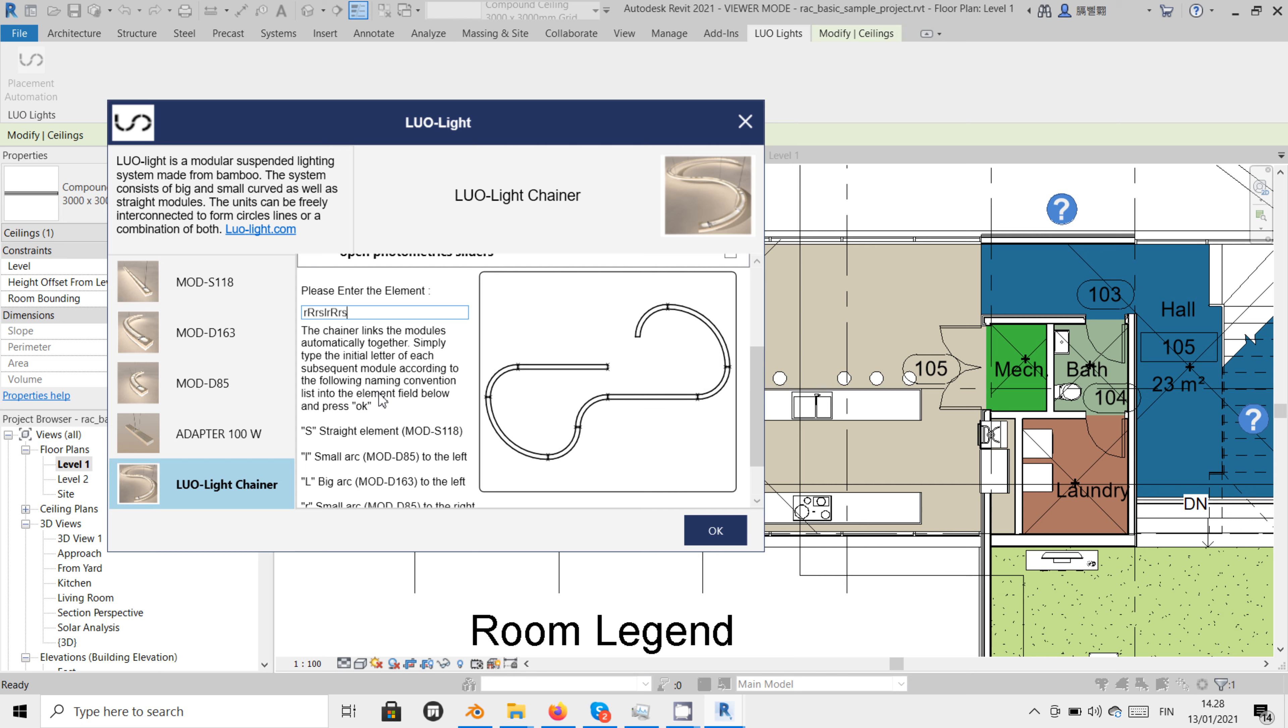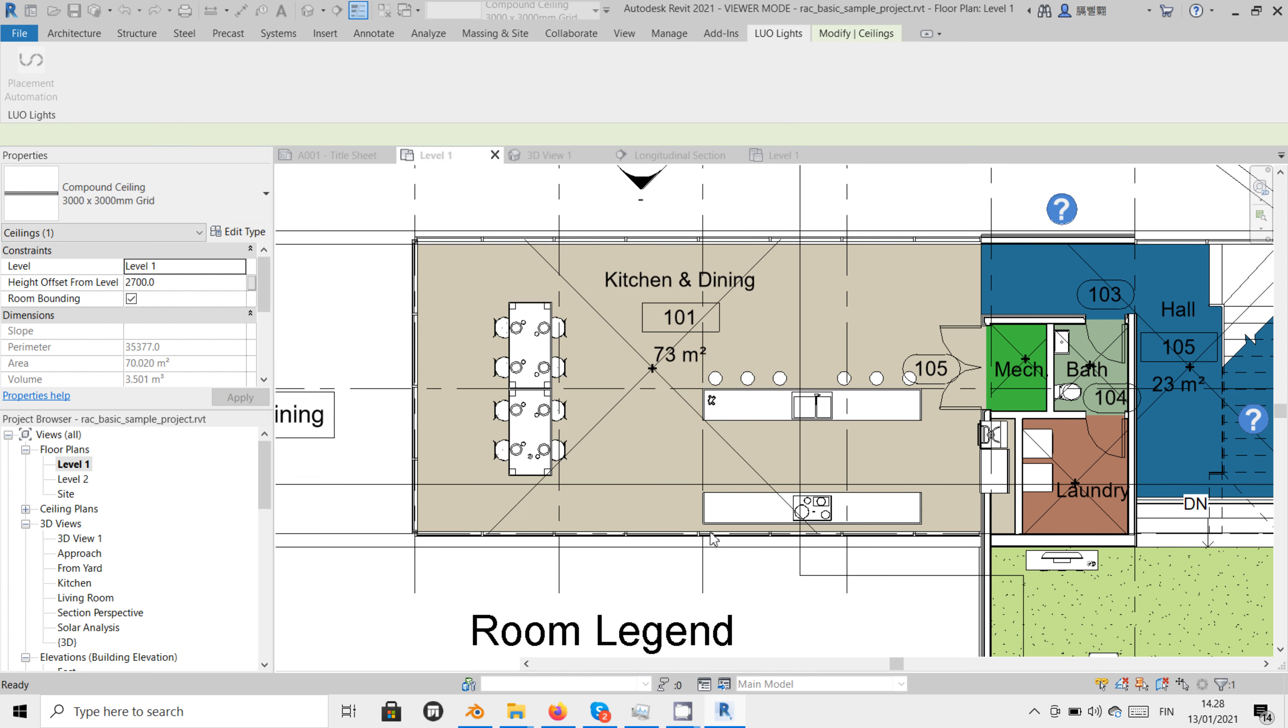When we are happy with our configuration, we hit OK and choose the location where we want it to be placed.